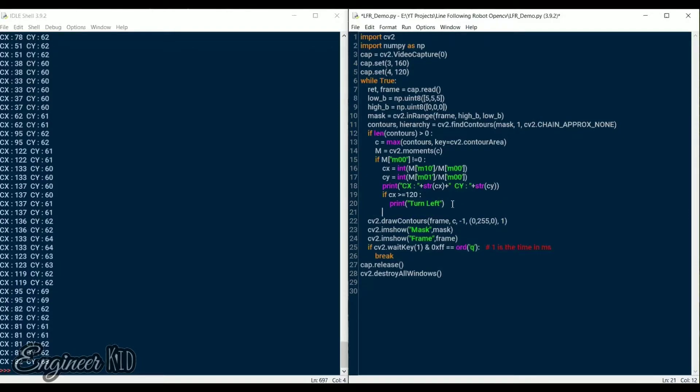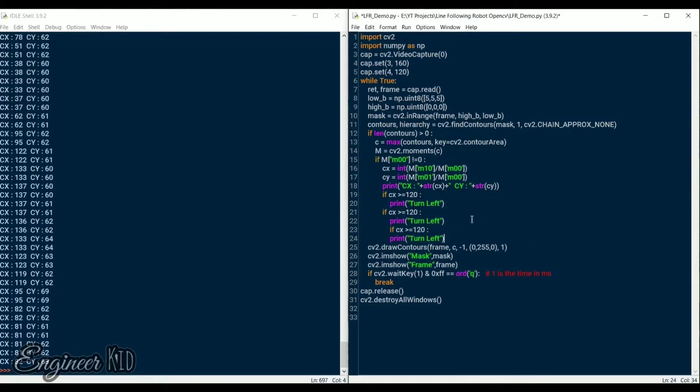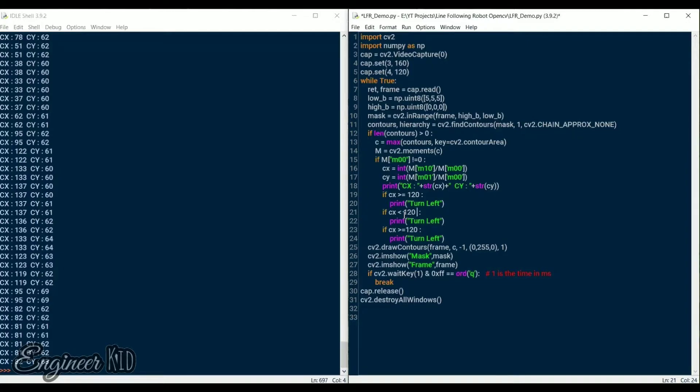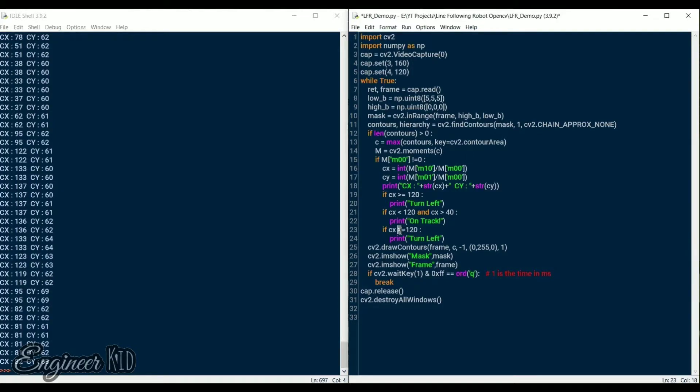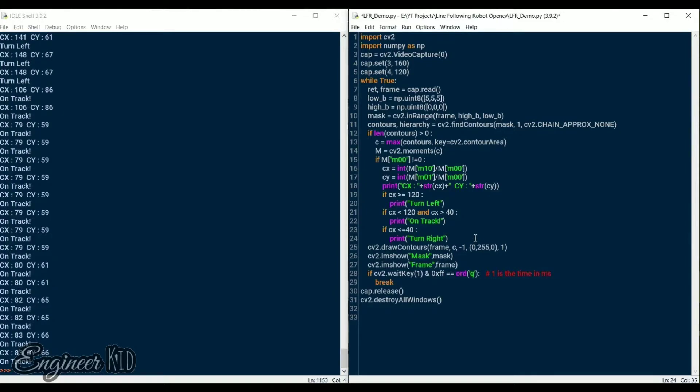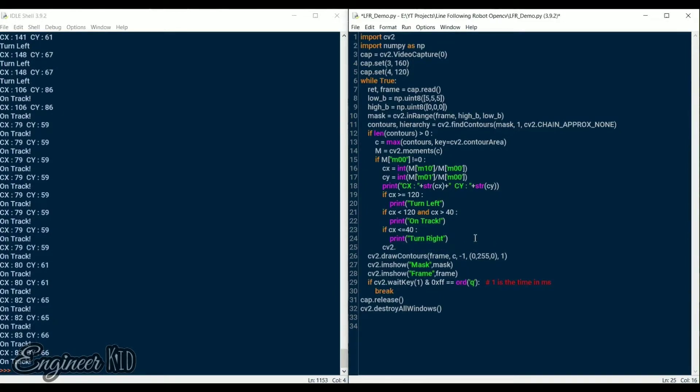Now the only part that remains in image processing is to figure out whether the line is in the center of the window or not. We know that the width of the window is 160 as we assigned it in the start. So we will consider the center of the window in between 40 and 120 pixels. And anything below 40 will be considered left and above 120 will be considered right. I have written print statements to know the exact alignment of the black line.